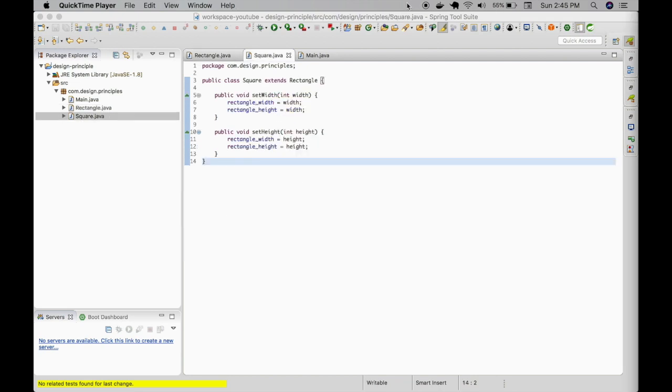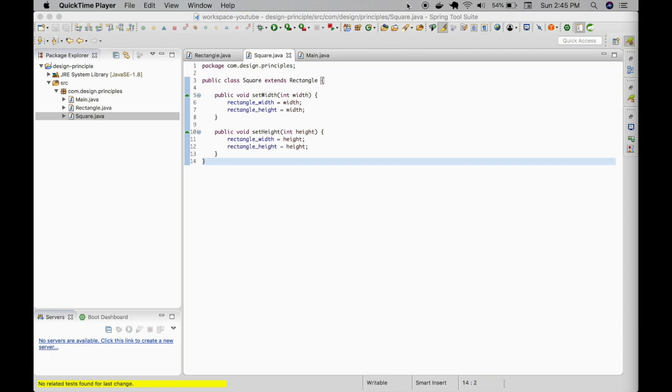I have created a class square extending the rectangle class. Here, it has its own method for set width and height. Note, these methods are not overridden. We are directly assigning the inputs of these methods to the properties of the base class.